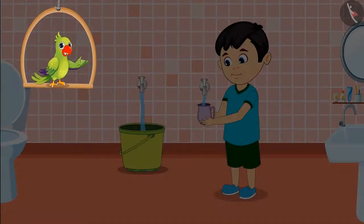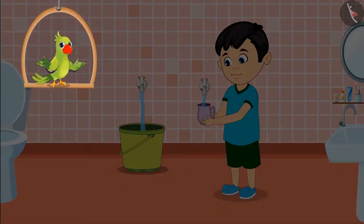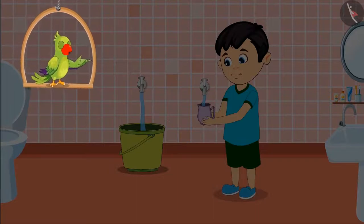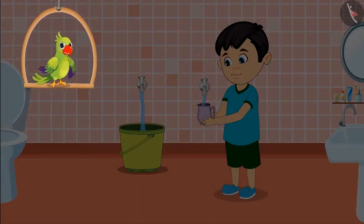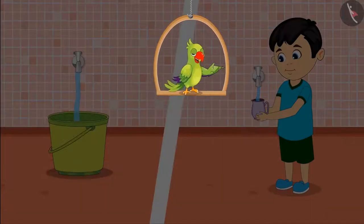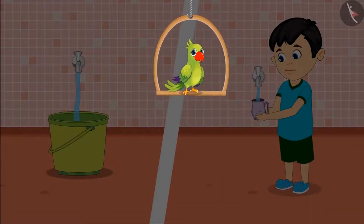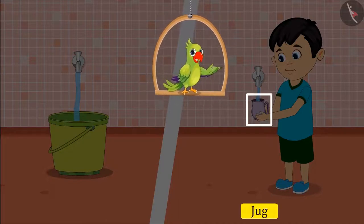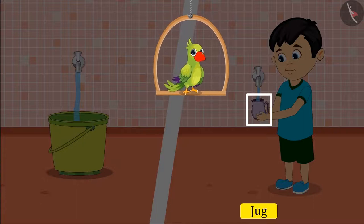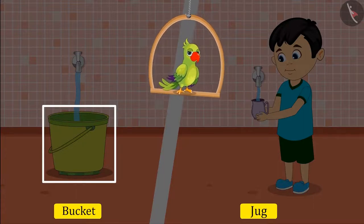Today, Jhotu is filling water in a bucket with a tap for bathing. And at the same time, he is also filling a jug to water the plants from another tap. Children, if both things start filling together, do you think that Jhotu's jug will be filled first, or the bucket will be filled?